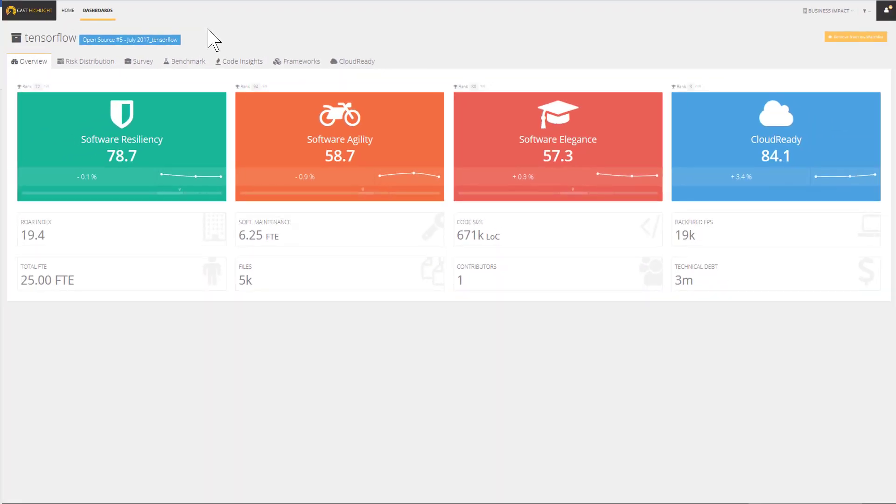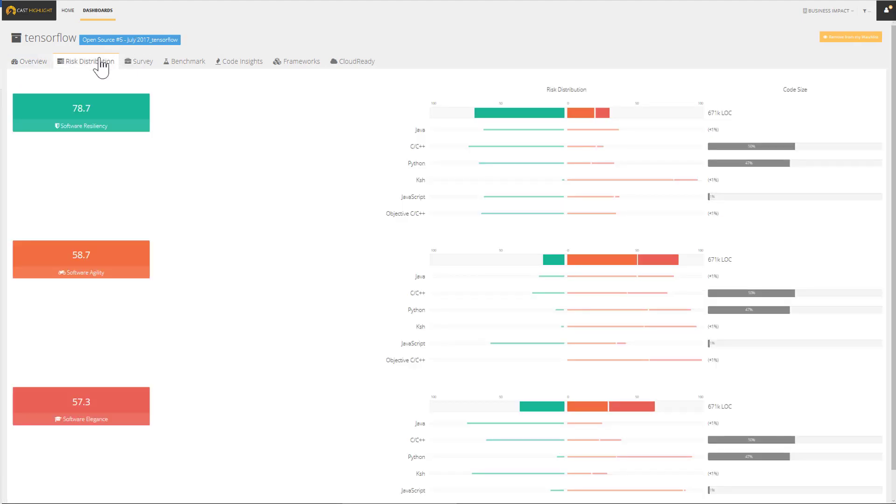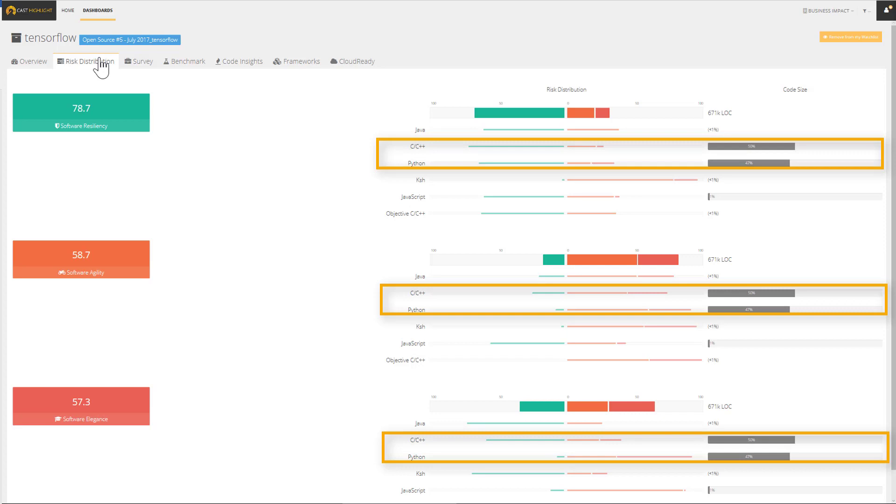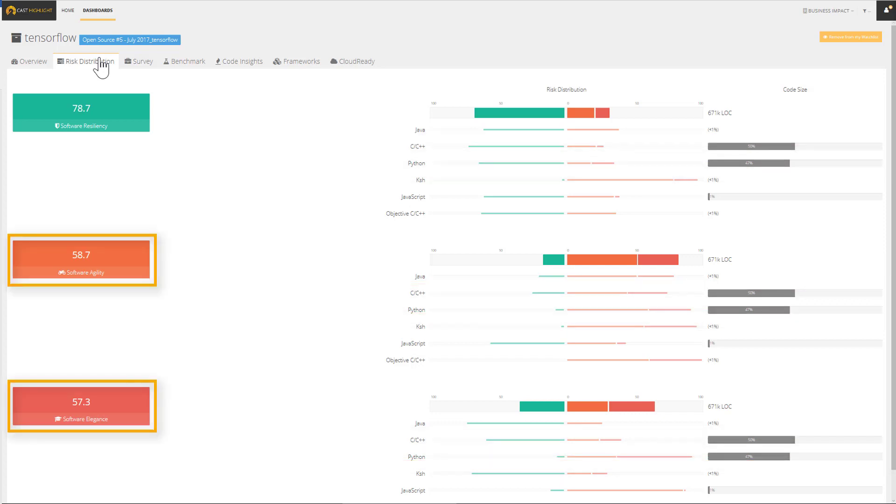This health metric is a key indicator of possible hidden costs and delays. The risk distribution is identifying the technologies used in this application, as well as where the risk lies. We notice that Python and C cover 97% of lines of code, and the agility and elegance health factors look like good improvement candidates.